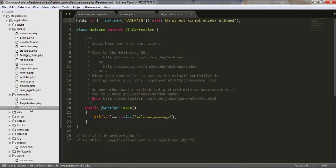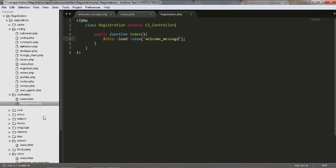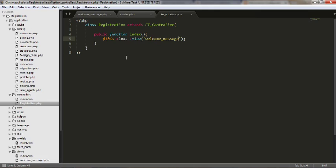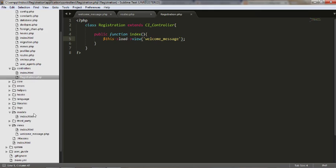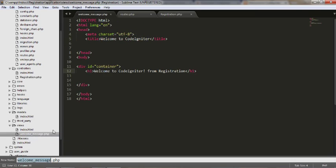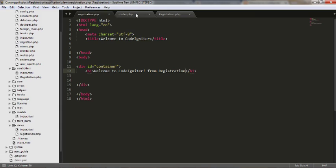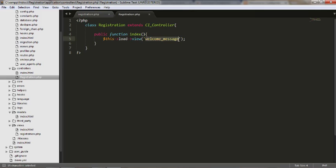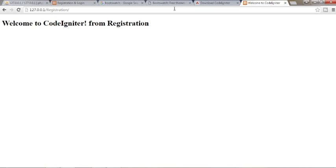Now it should show me the welcome page from the Registration controller. It's loading that controller. I'll delete the old one. Now I hope you guys know what a controller is, what a view is, and how to load a view with the help of a controller. This is where I'm loading a view. I'll rename this file as well and change the file name accordingly.